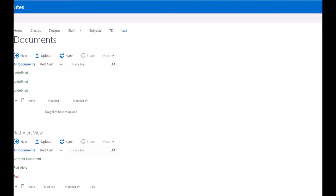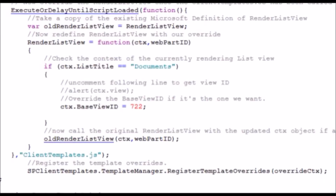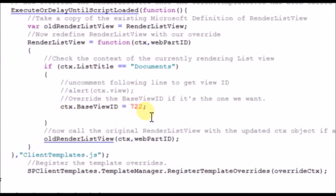If I apply my display template, I get it applying to both of those, basically because they both have the same list title. In my JavaScript code I've got the list title and then I set the base view ID dependent upon that.